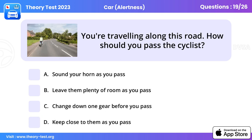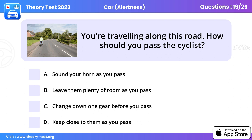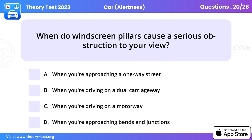Question 19. You're traveling along this road. How should you pass the cyclist? Leave them plenty of room as you pass.